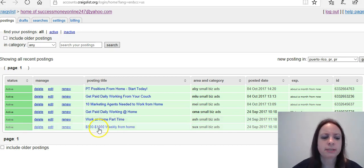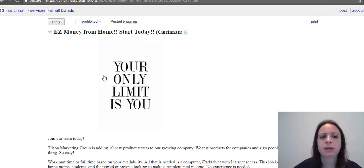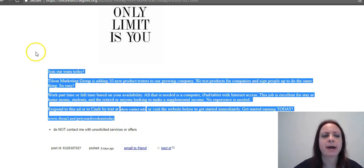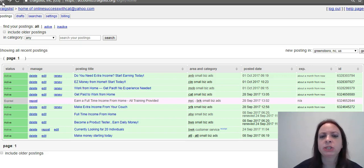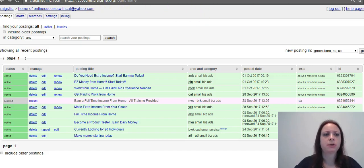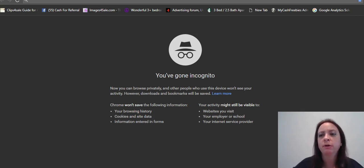Now to the meat and potatoes of this video — generating leads and how to post your ads. Another misconception is that you cannot reuse the same ad, but you can as long as you're not using the same title. Craigslist sees a new ad based on a new title. I'm going to go ahead and show you what I do to post ads, and the very first thing is to go into incognito mode.